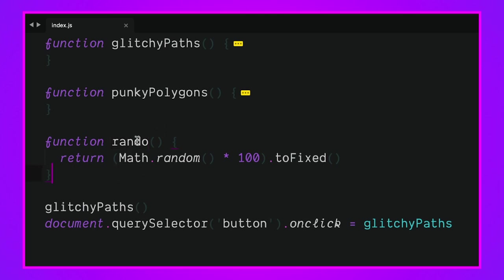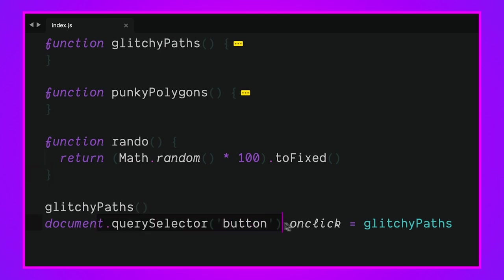Right when this page loads we call glitchy_paths and that's what's going to create all those keyframes and stick them inside that pre. When that button gets clicked call that glitchy_path function again and generate some new random stuff. Glitchy_path is going to be generating a bunch of cool random keyframes and polygons for us.